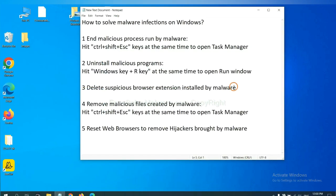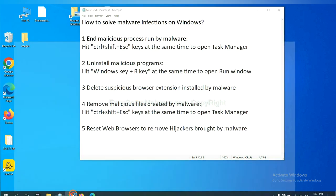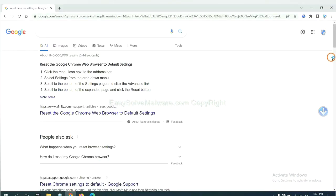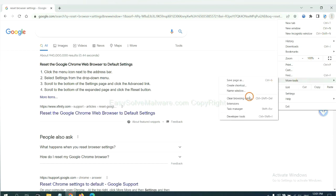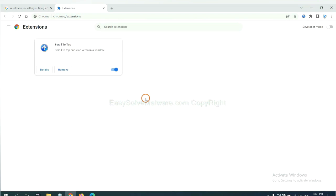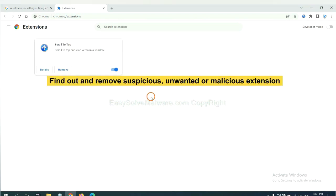Next, we need to delete suspicious browser extension installed by malware. First, on Google Chrome, click the menu button, select more tools and click Extensions. Now find out the suspicious or dangerous extension and click Remove.